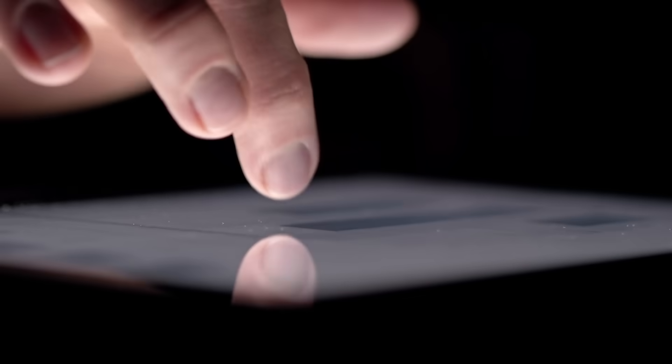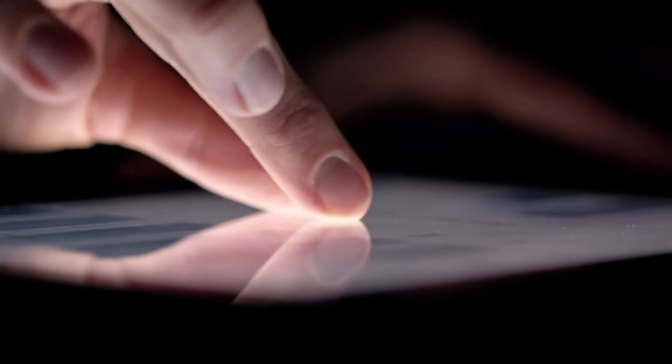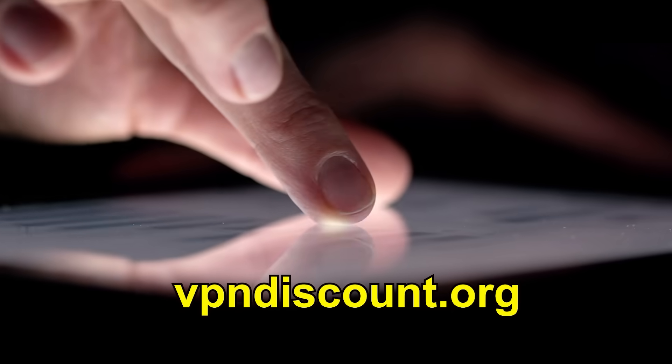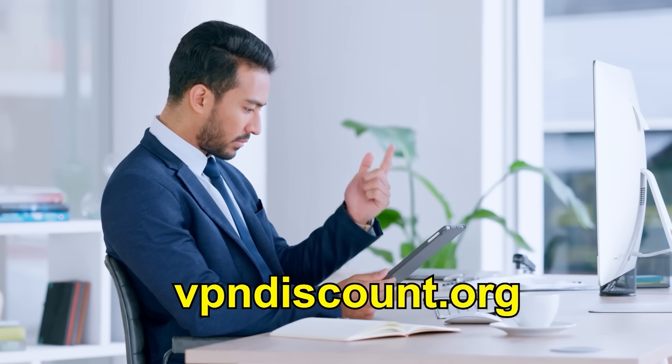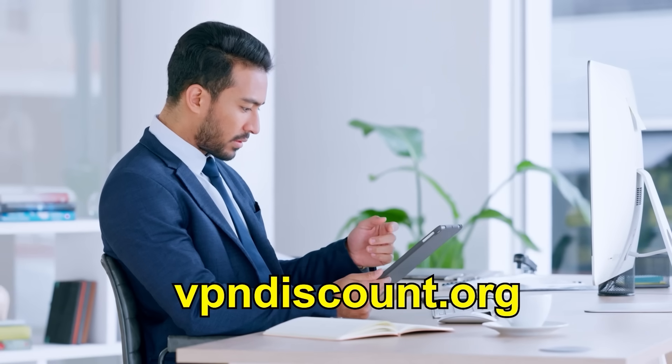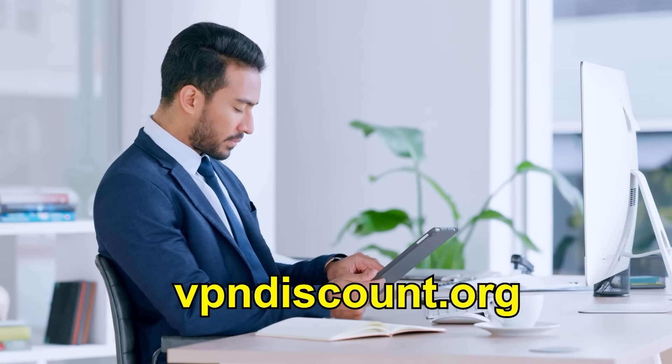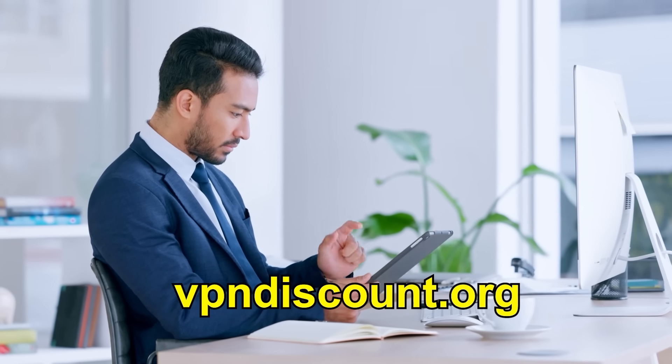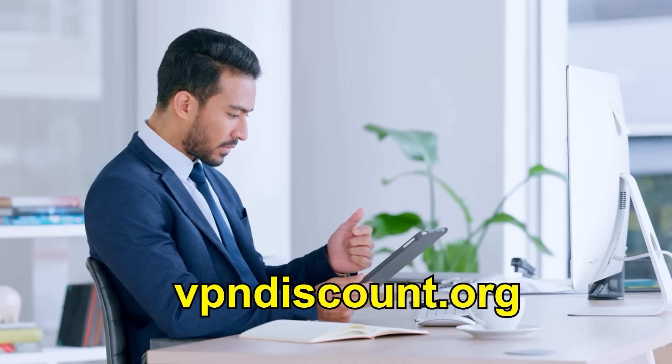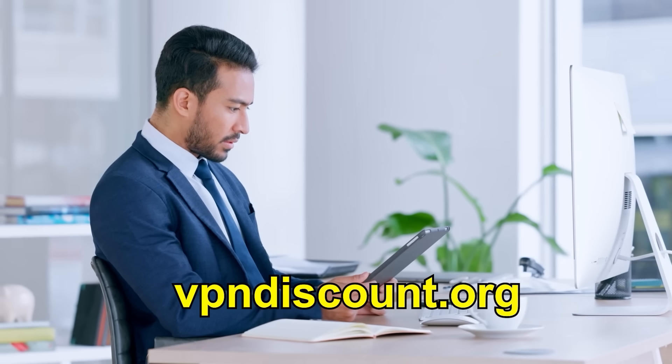But if you want the best experience overall, unlimited data, fastest speeds, and maximum privacy, I definitely recommend going with a premium VPN. And the best way to find the right one is vpndiscount.org. They give expert reviews, the best deals, and a simple way to choose exactly what you need. I personally saved a ton when I used them, and it's definitely worth checking out.